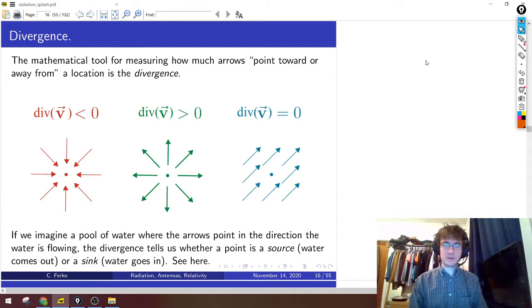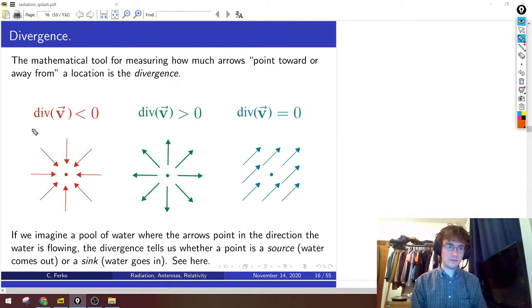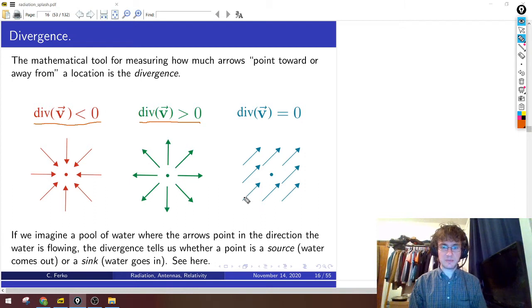There's a tool in vector calculus, a mathematical tool, that does exactly this. It gives you a number — a numerical description to tell you how much an arrow points towards or away from some location — and it's called the divergence. If these arrows are all converging into a point, we say the divergence is negative. If the arrows are pointing away, like the electric field for a positive charge, the divergence is positive. And if there's an equal amount of arrows pointing in as out, the divergence is zero.